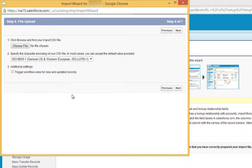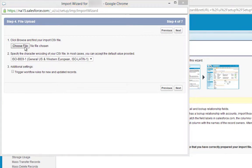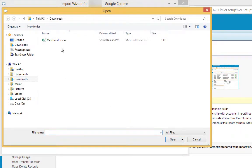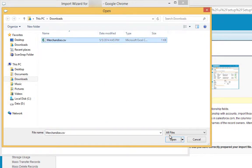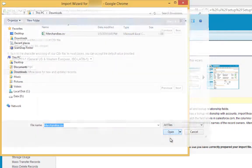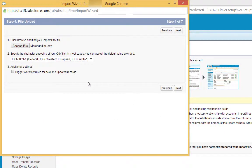Click Choose File, then choose the file you downloaded. Click Open, and then click Next.